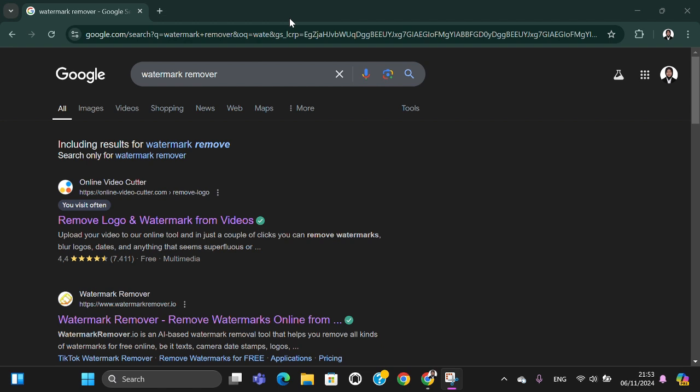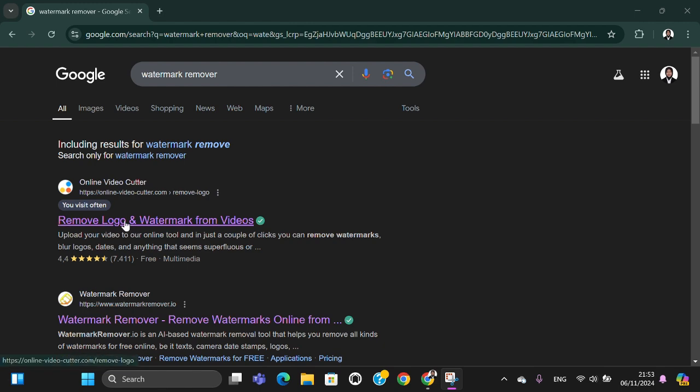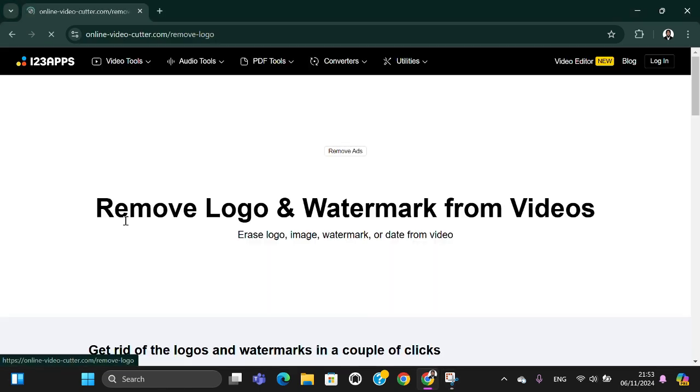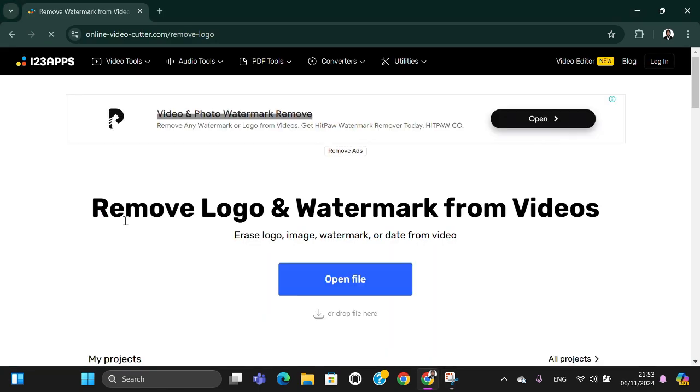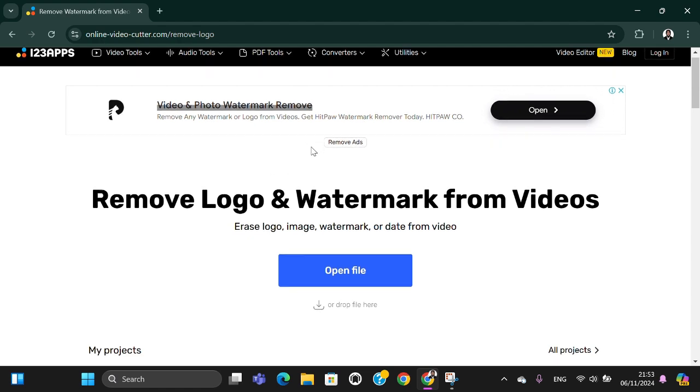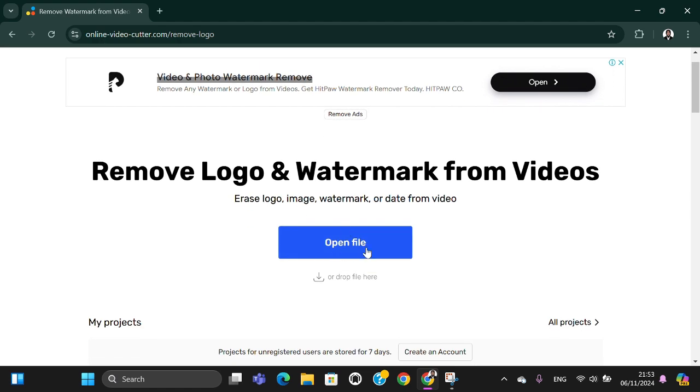There will be some websites you can use to remove your watermark, but I recommend you to select this one, Online Video Cutter or 123 Apps. You can visit this website to remove the watermark from your video.